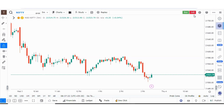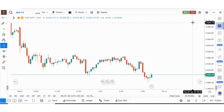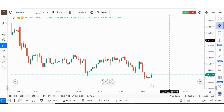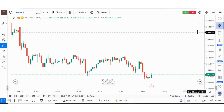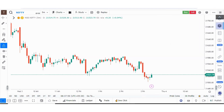Hello everyone. In this video we will learn how to access expired futures and options contracts in GoCharting. Let me show you the icon from where you can access it. If you see the widget bar on the right side, at the bottom there is a circle and a cross — if you hover your mouse over it, you will see the 'Expired Contracts' option.